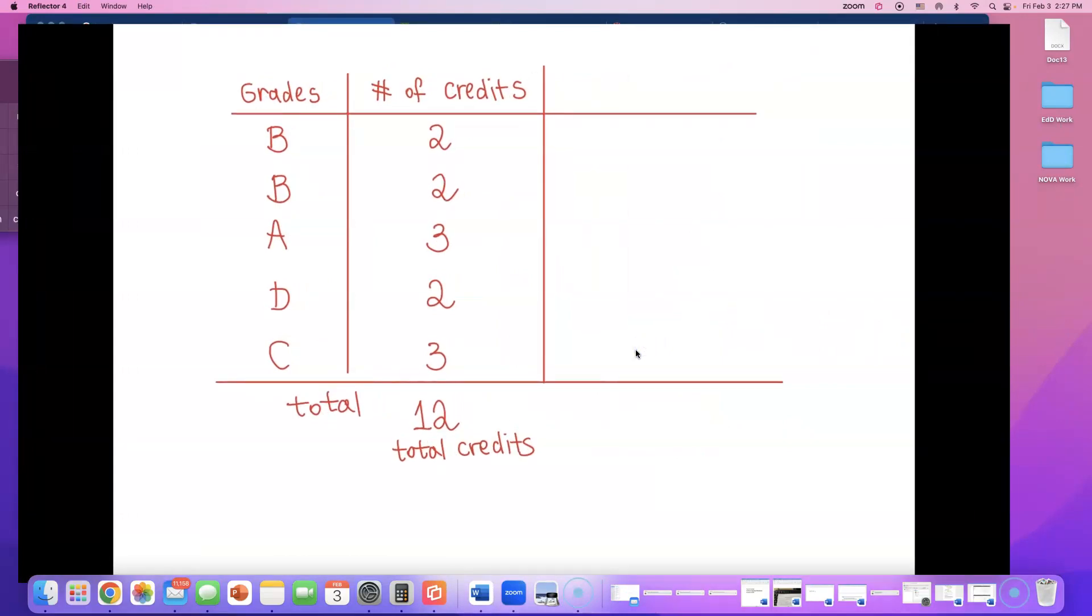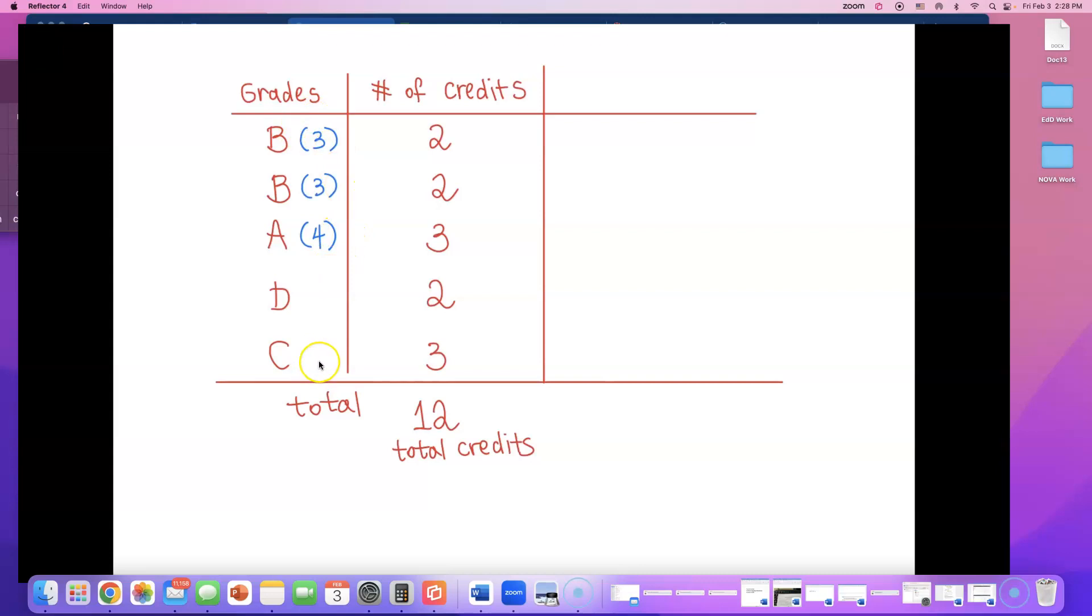Now, I'm going to do something, what I call quality points. Remember, A, you get 4 points on the GPA. You get 4 points on the GPA. That's perfect, 4.0. For B's, you only get 3 points. And that's what the problem was talking about in the beginning. C, you get 2 points.